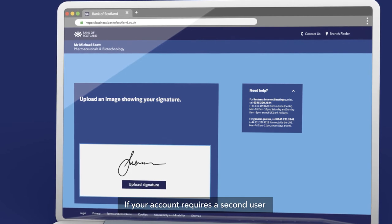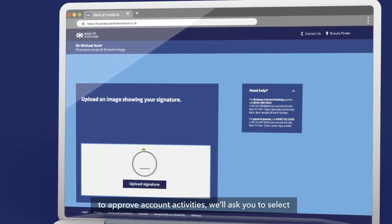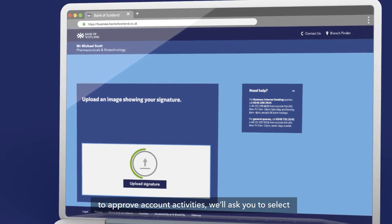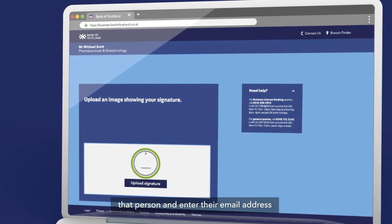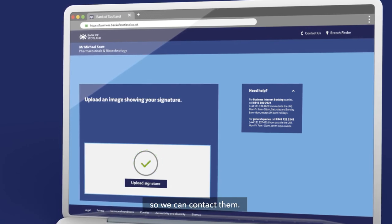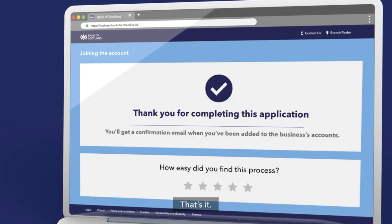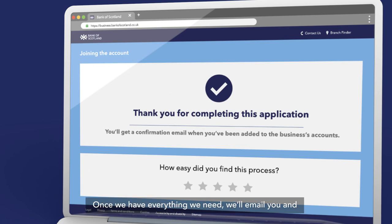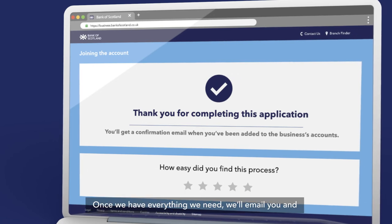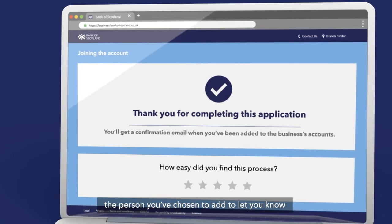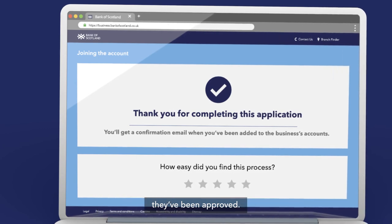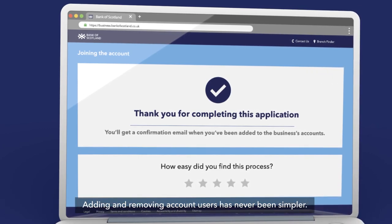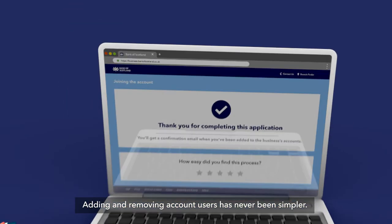If your account requires a second user to approve account activities, we'll ask you to select that person and enter their email address so we can contact them. That's it — once we have everything we need, we'll email you and the person you've chosen to add to let you know they've been approved. Adding and removing account users has never been simpler.